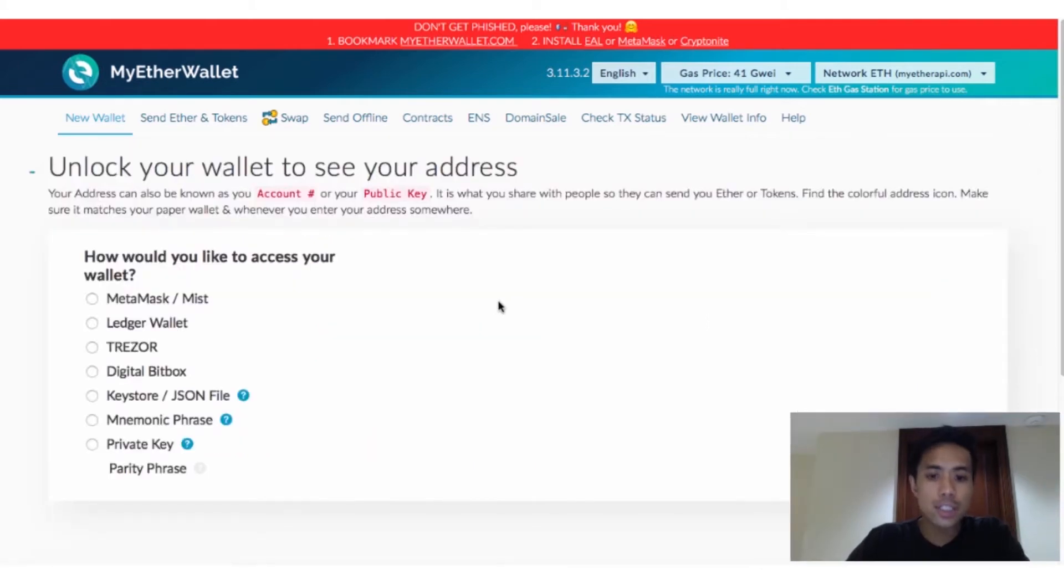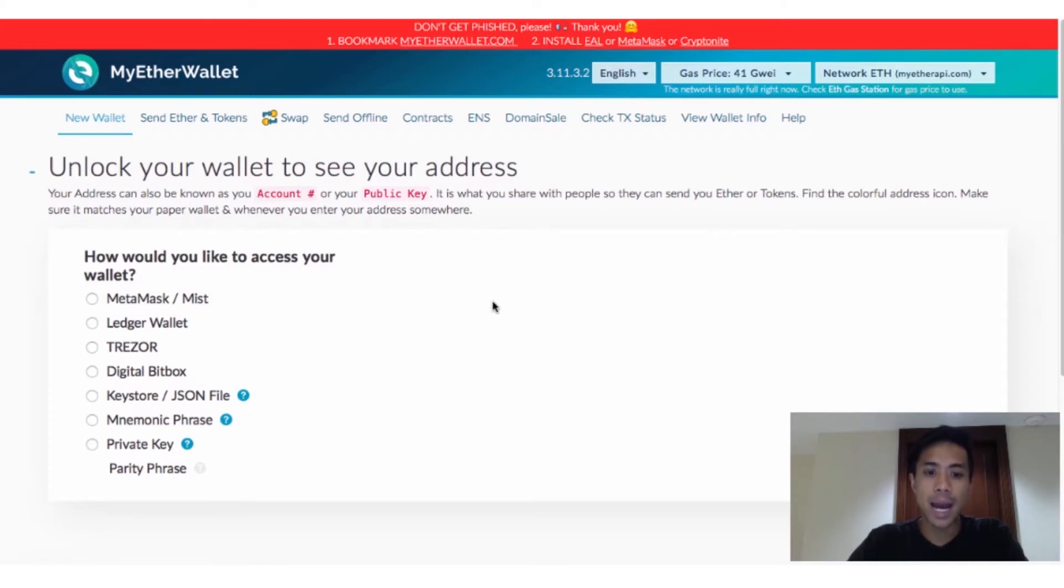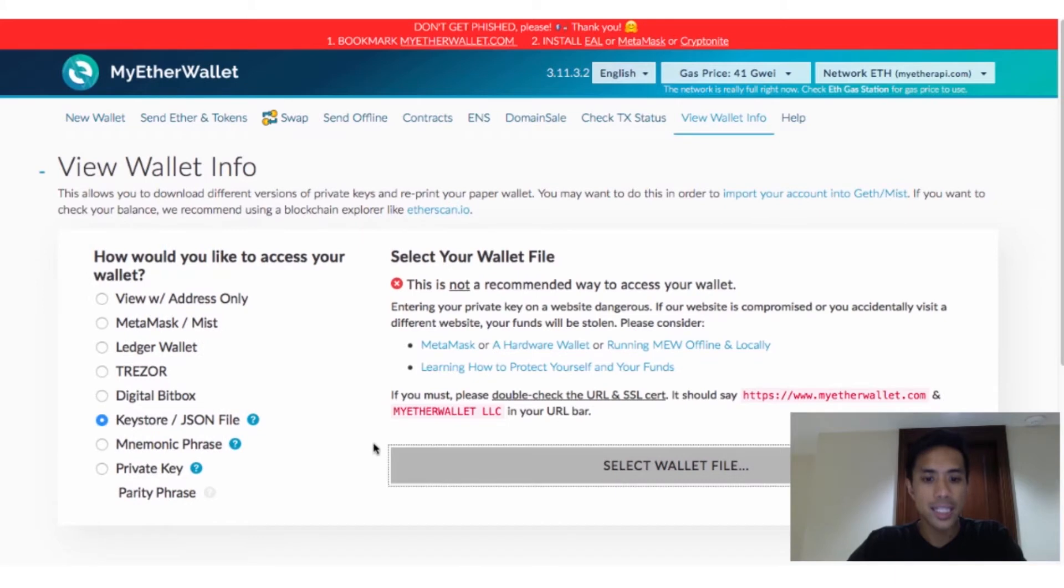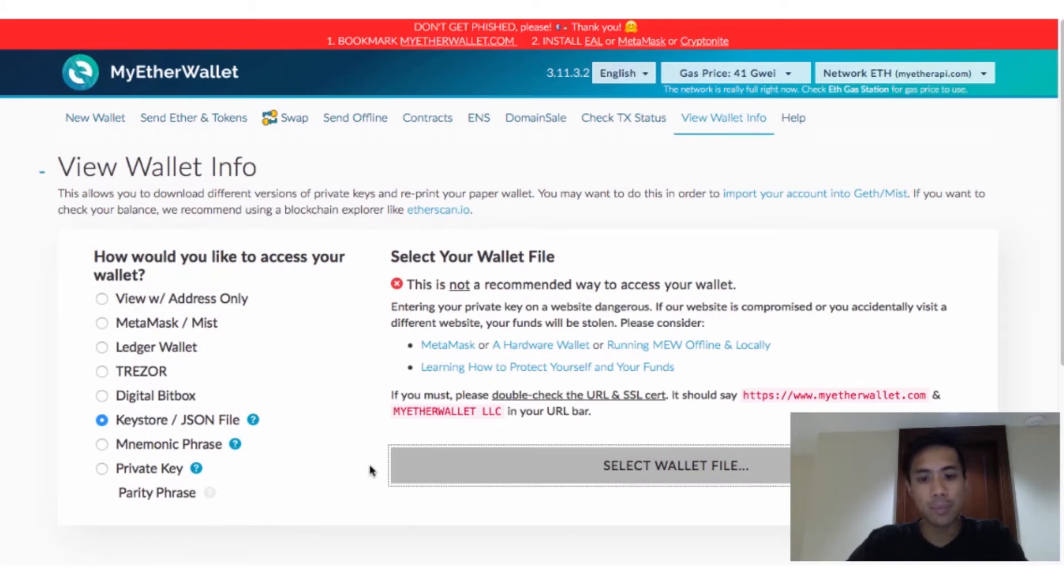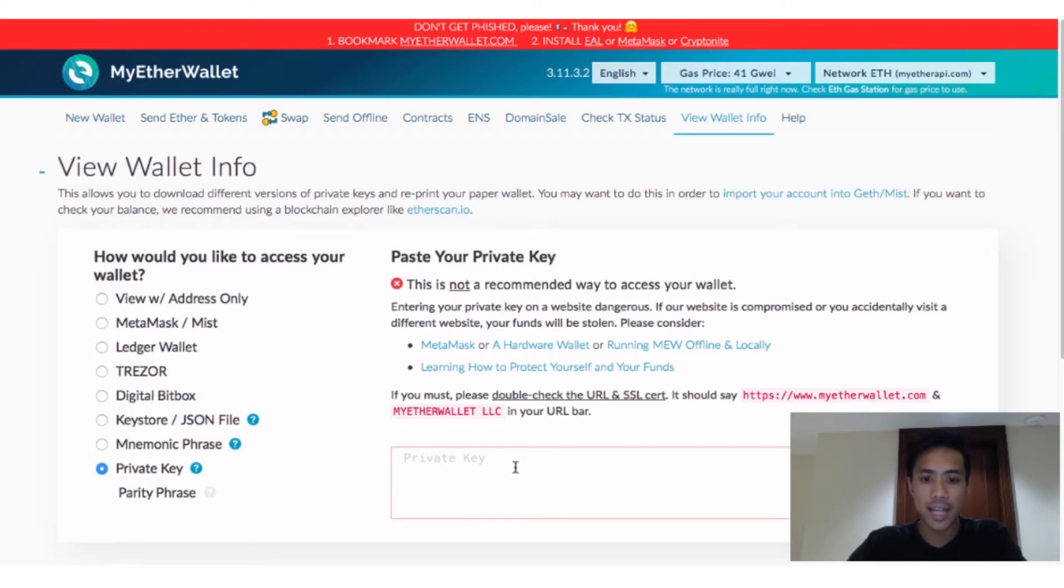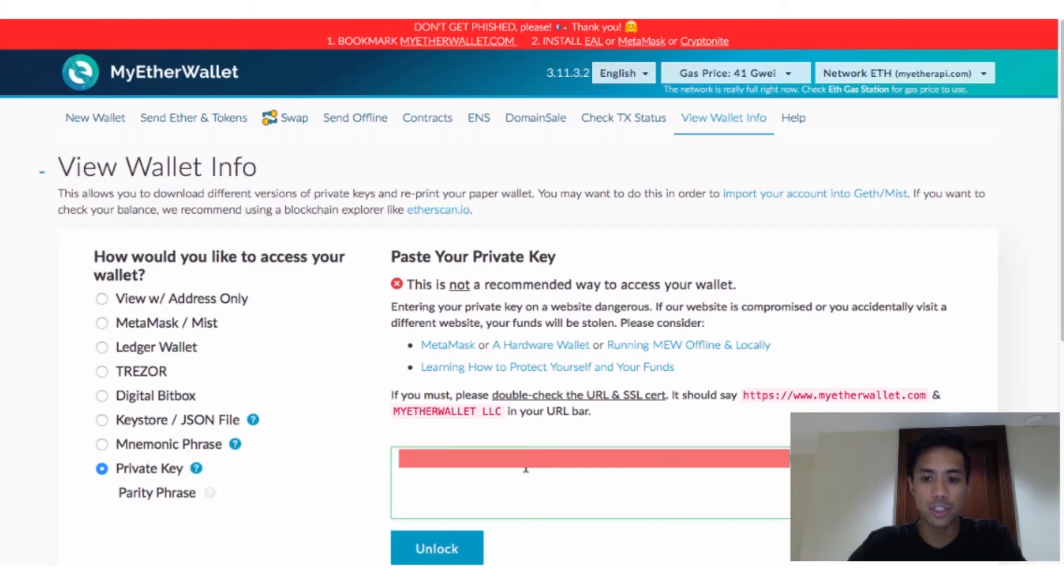Now, there are two ways to log into your Mew. Your private key or a combination of your password plus Keystore file. Selecting Keystore file prompts us to select the file we downloaded, then decrypt it using the password we chose. Selecting Private Key simply requires us to enter the private key assigned to us just a few moments ago.